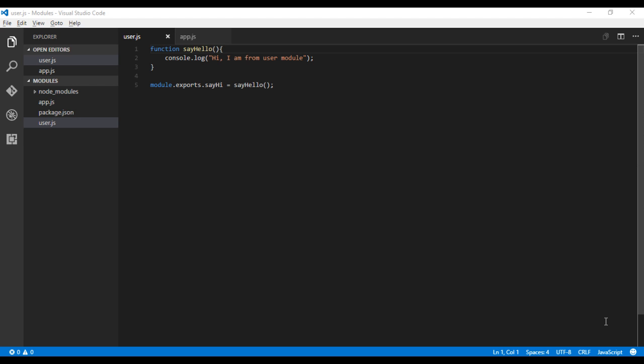Hello guys, welcome back once again. In the last video we saw how to create a module in Node.js. During that video, if you wondered what module.exports means, you're at the right place.